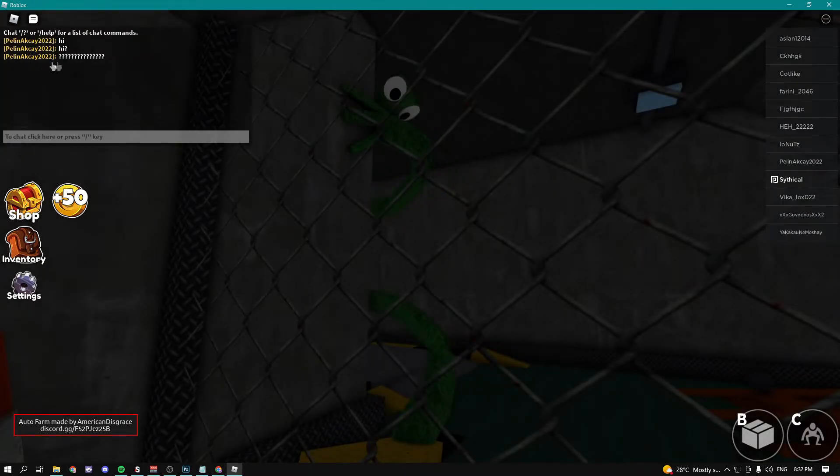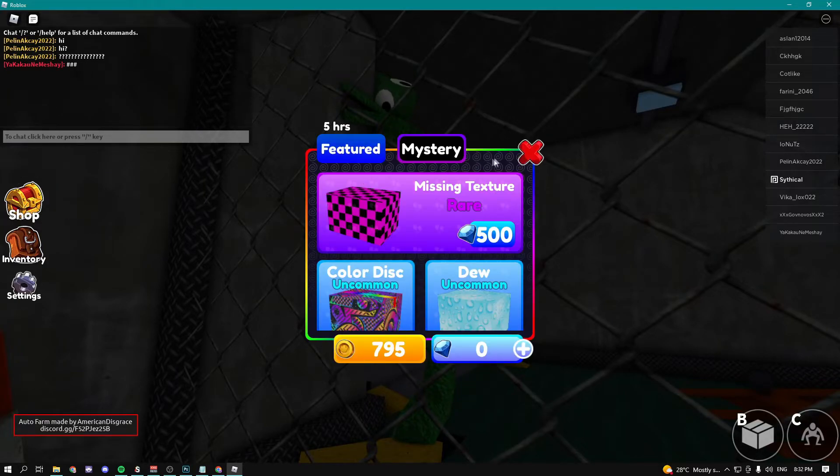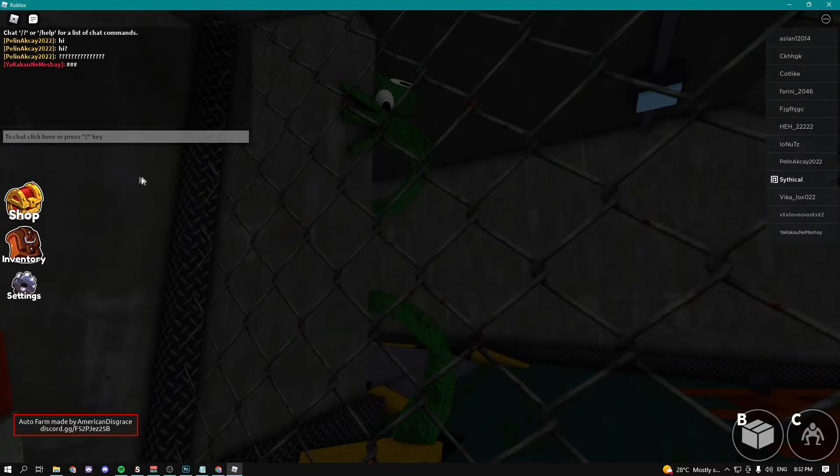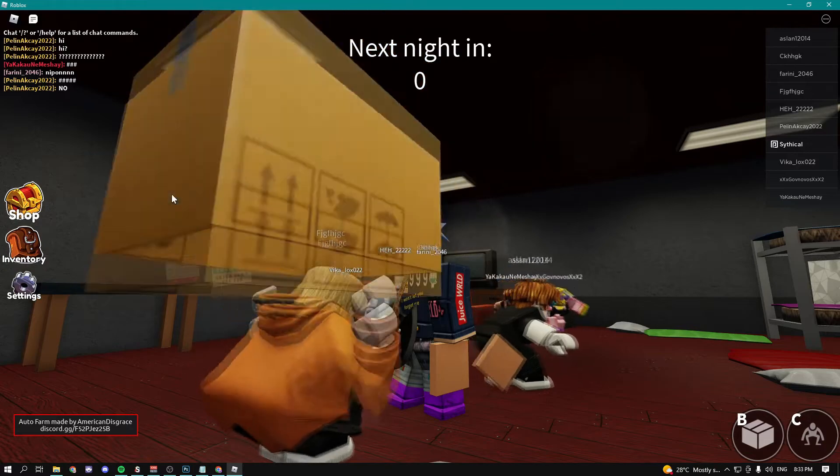You can see that people are typing question marks in the chats. You can see that we got some coins right now and yeah the next night should be in a couple of seconds.